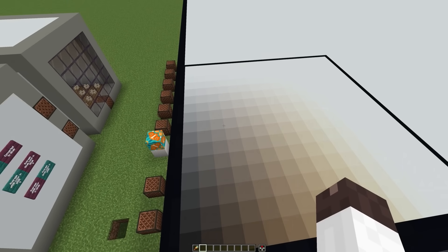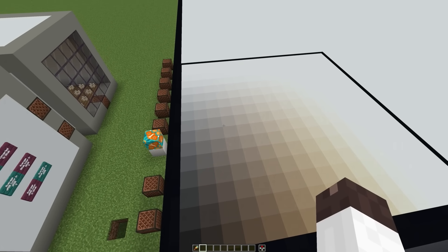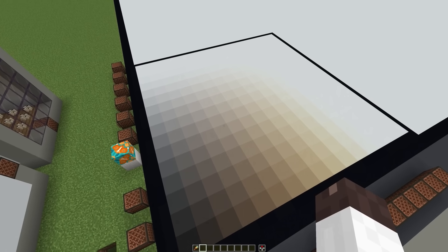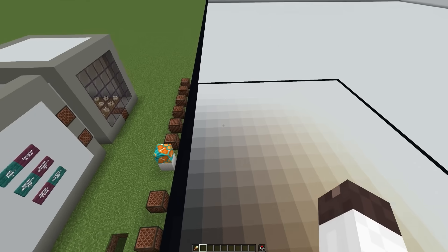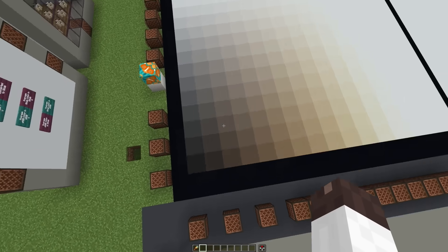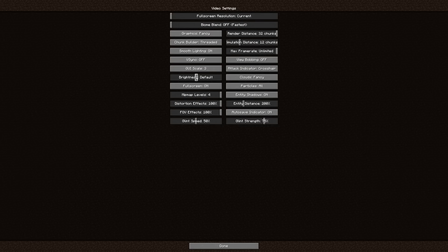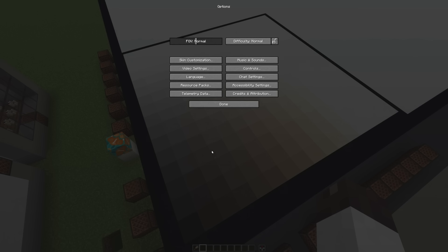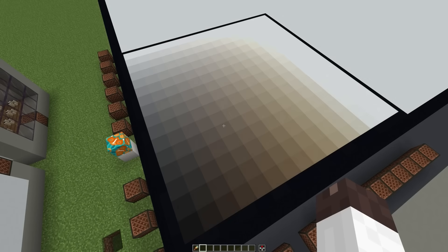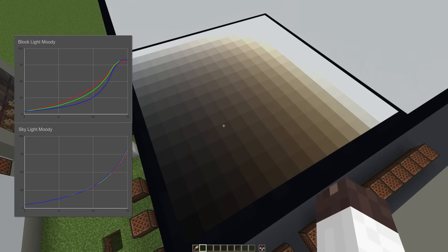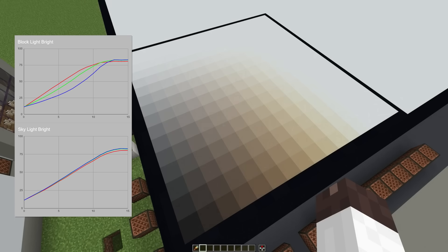I took this out of an earlier part of this episode, but I still thought it was interesting, so I'm just putting it here. This is white concrete with every level of sky and block light level. In Minecraft, or any game really, if you adjust the brightness slider, you aren't just changing the brightness linearly — you are adjusting the gamma. In Minecraft, default is almost linear, moody dips down a bit, and bright ramps up faster before leveling out.